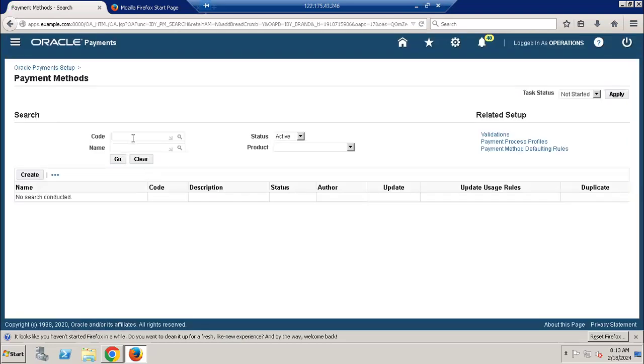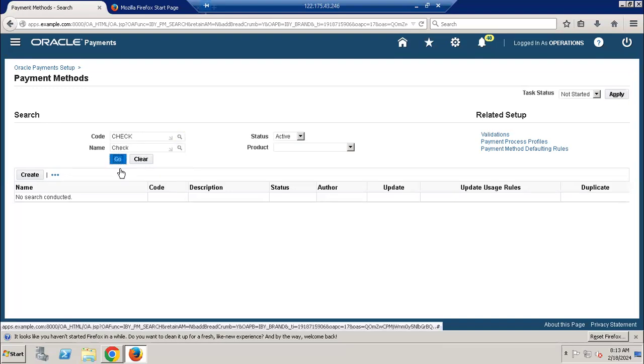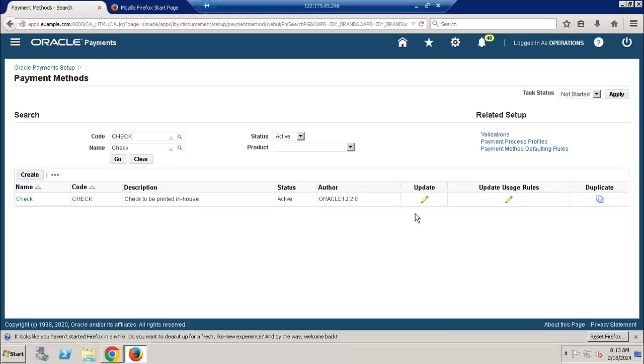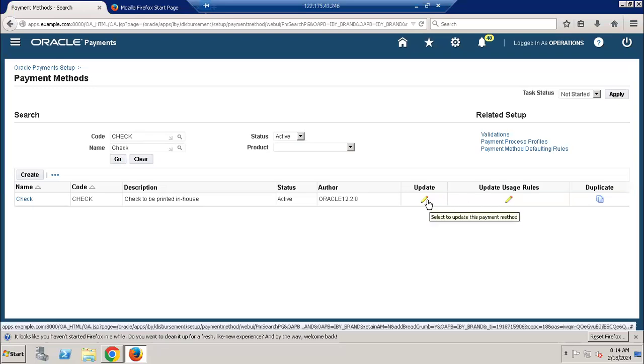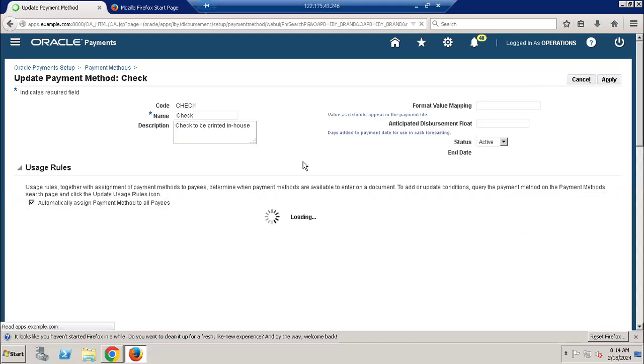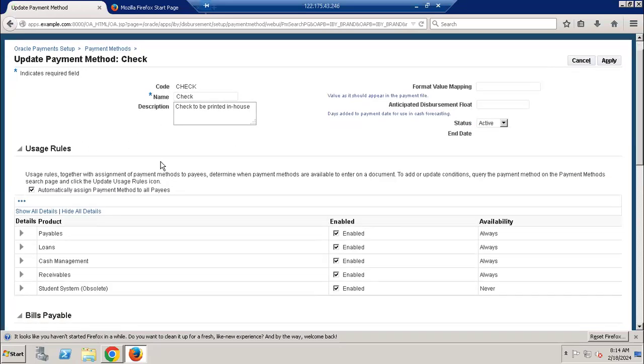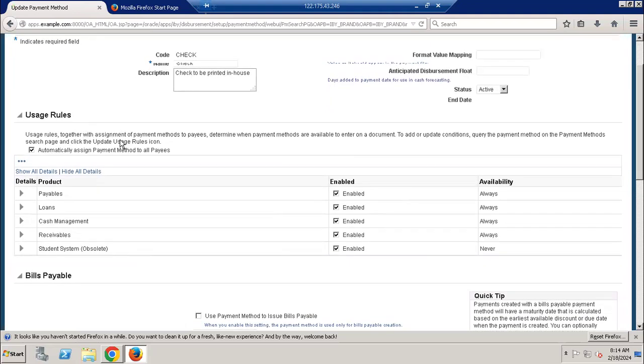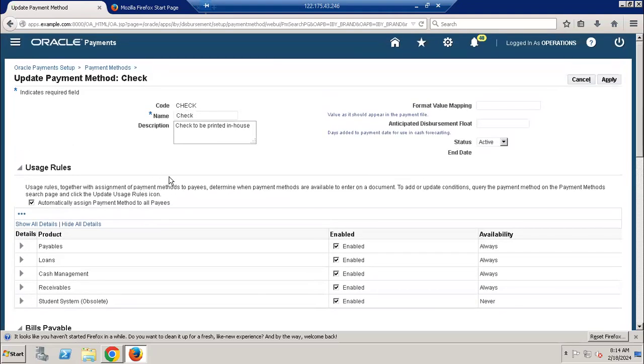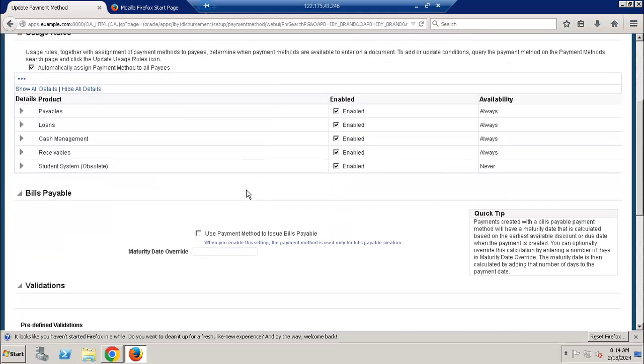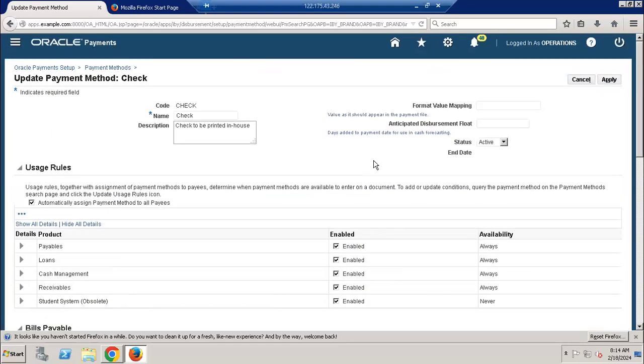I can query the seeded check payment method. If I go to update, there is no option to control payment method operating unit wise or legal entity wise as well. So there is no possibility in the EBS R12 version.